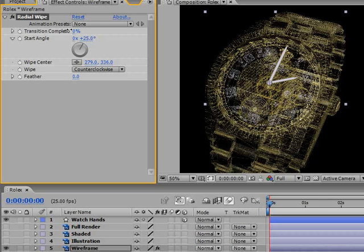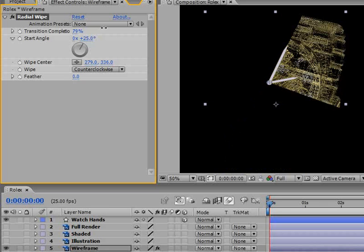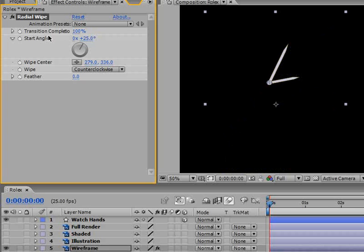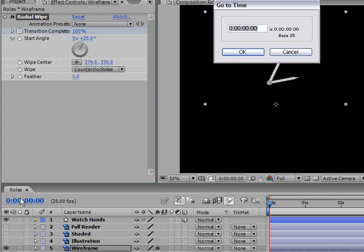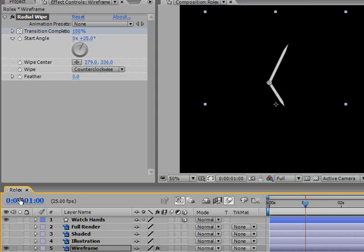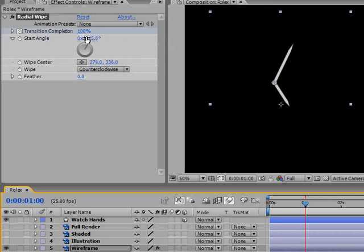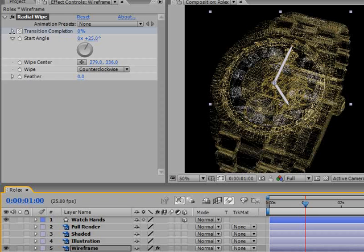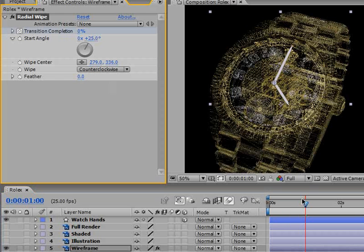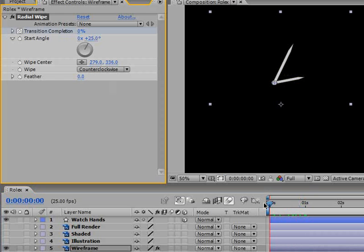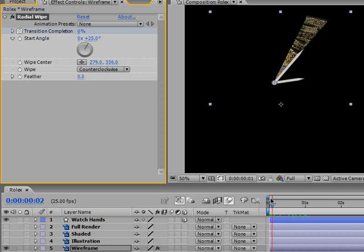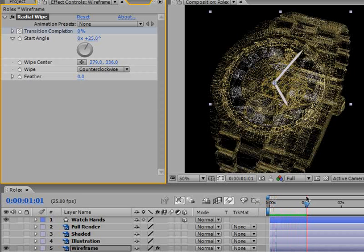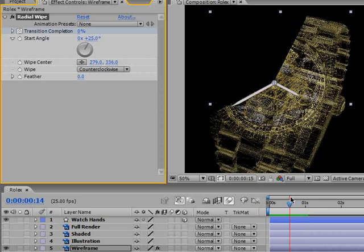But for my opinion the really spooky part is that this effect knows that we are animating a watch. Very nice After Effects, you are indeed a clever software. Enough fooling around, let's continue. At 0 seconds we will place a keyframe in transition completion at 100%. At 1 second in the timeline we will change the transition completion to 0%.